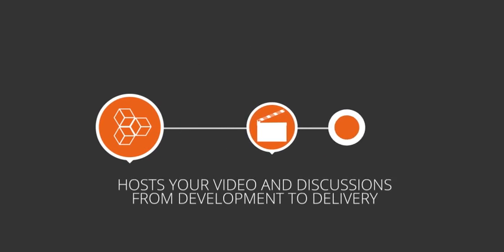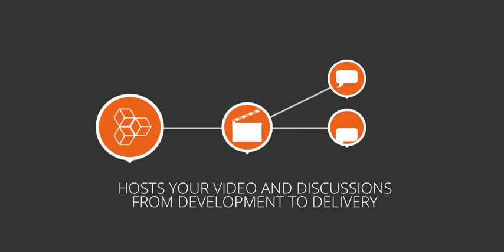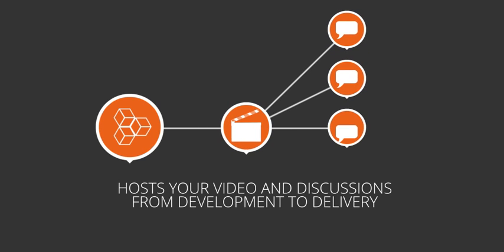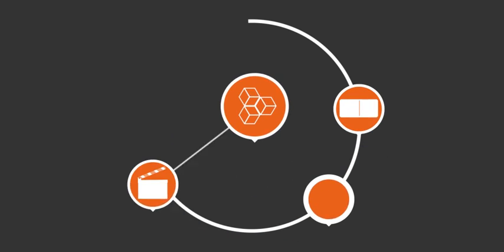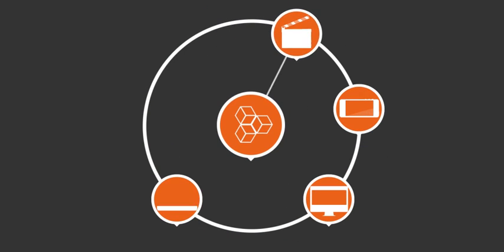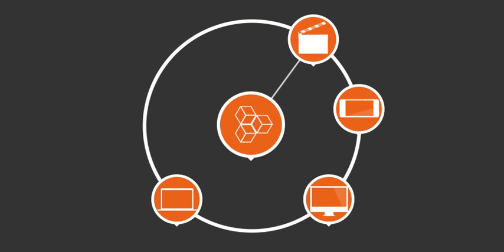MediaSilo hosts your video and the discussions required to take projects from development to delivery. MediaSilo displays high-quality previews of any media type on any device.